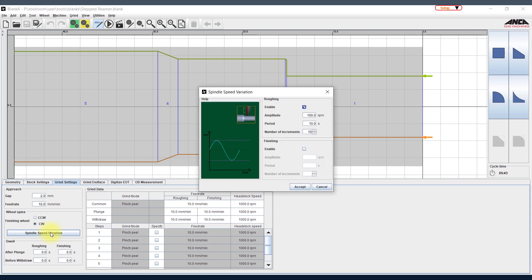While selecting this option, it is categorized under the wheel spin section. This is where you can specify the finishing wheel to rotate clockwise or anticlockwise, get your grind point, and do down grind or up grind.